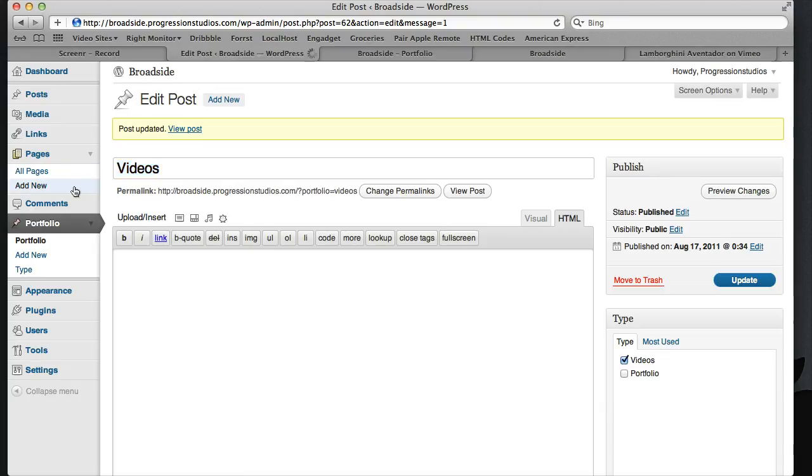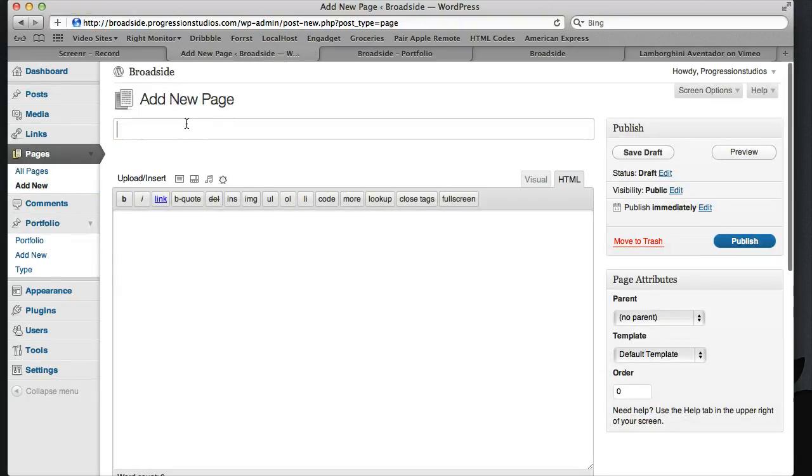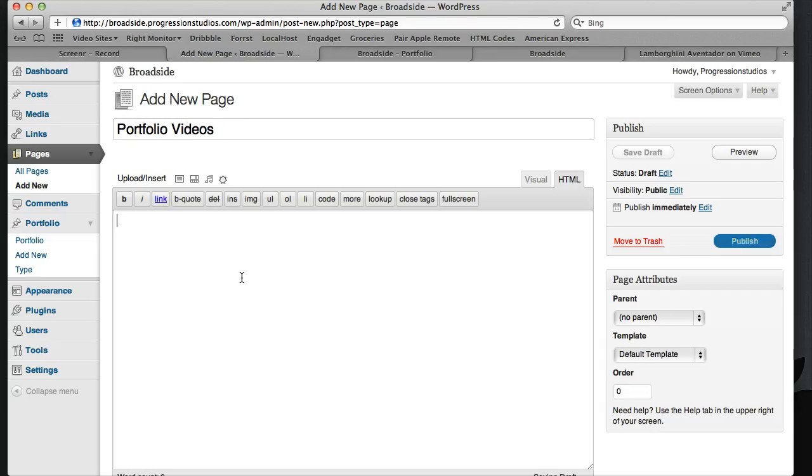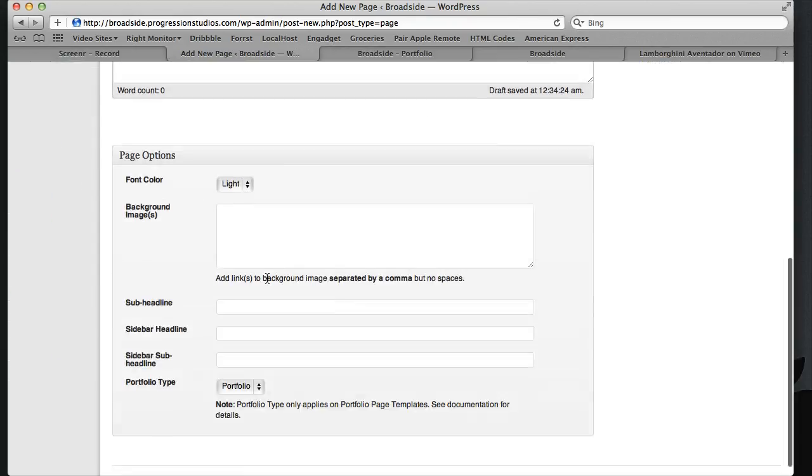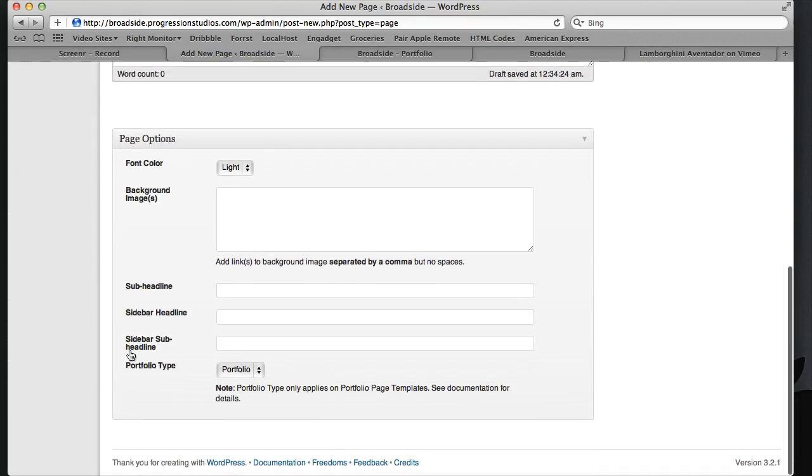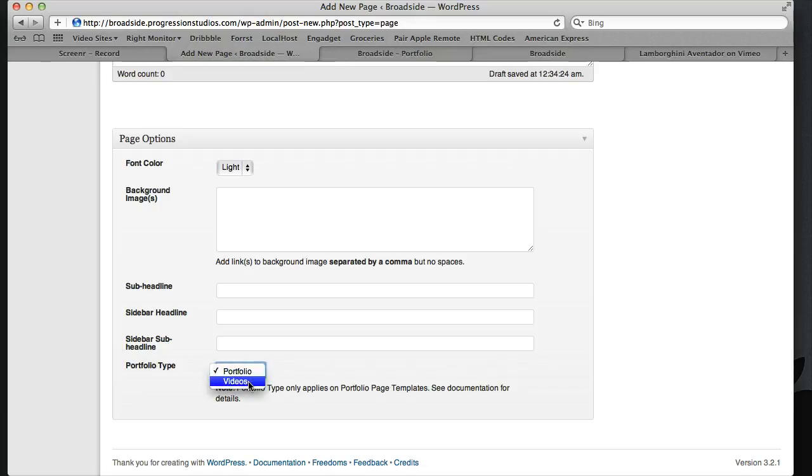Let's create a new page now and let's type this portfolio videos. If I scroll down to the bottom, we have portfolio types. Now we have two to choose from. This is what I was saying about how you can do a really good job of managing portfolio types if